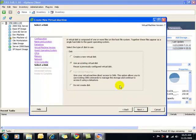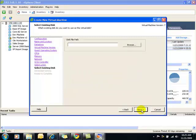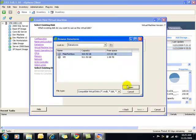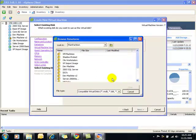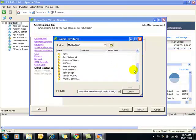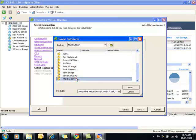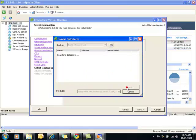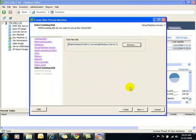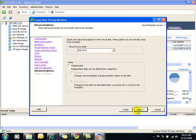Now this is the point where we're actually going to choose the hard disk that we just uploaded to our data store. So we'll browse for that. A new folder should be all the way at the bottom here. And there's the image. Okay.